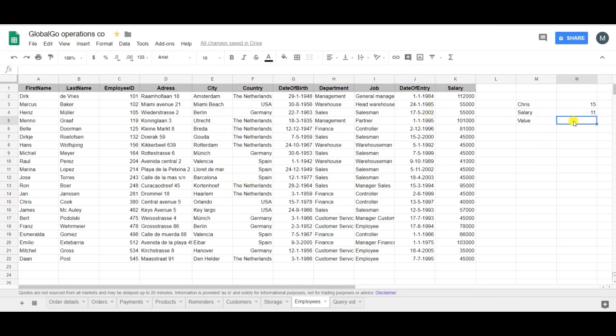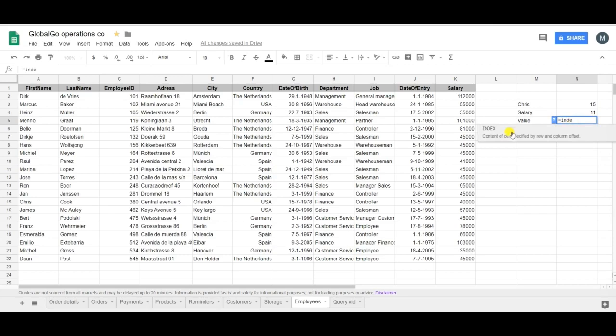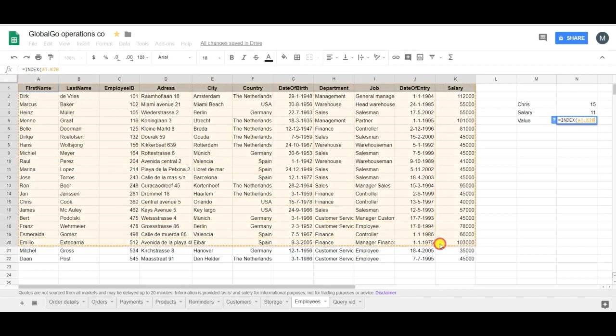So now I'm going to find the value which I'm using the INDEX formula for, finding these coordinates in this range of cells. So first the range of cells.